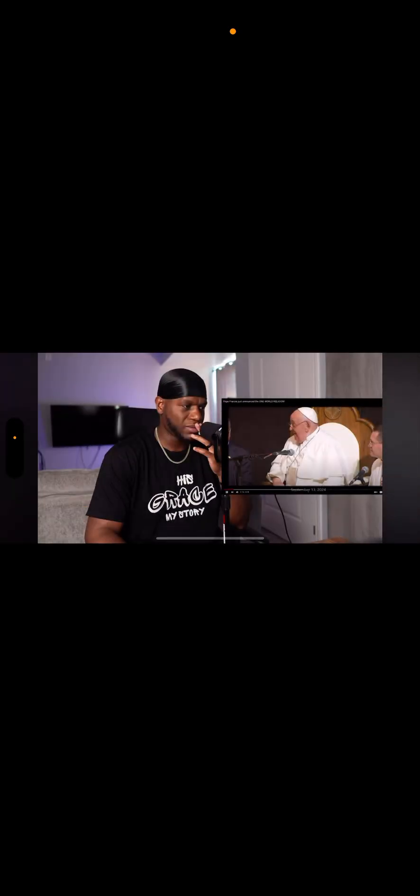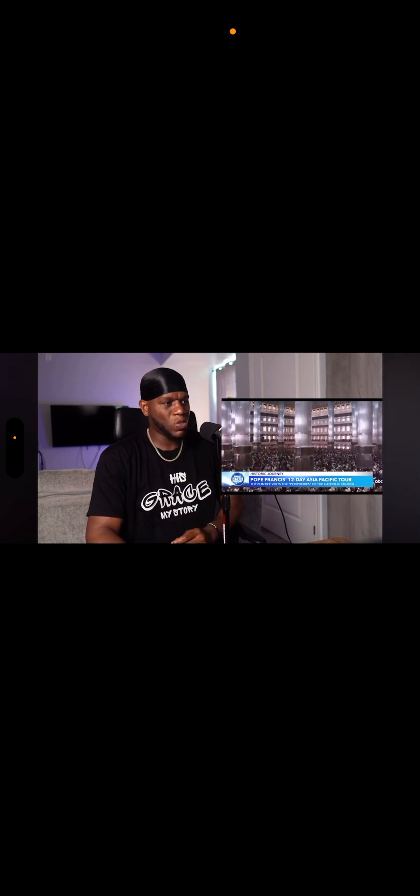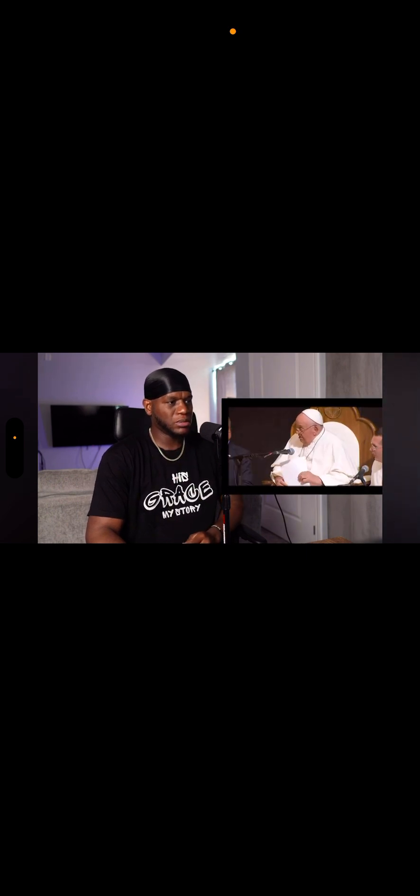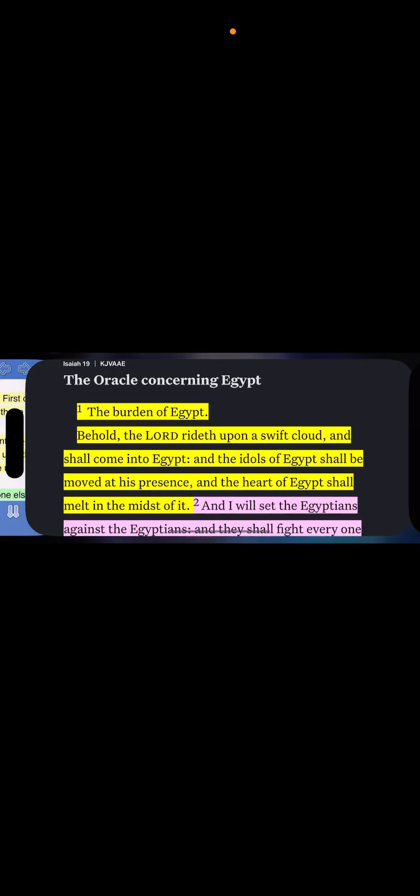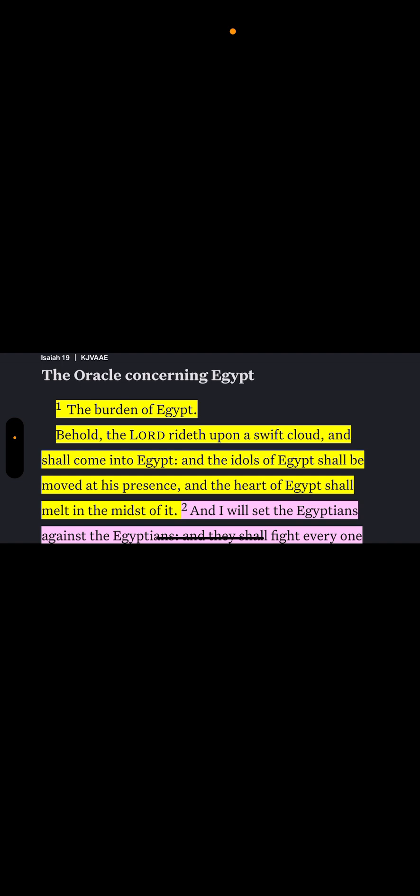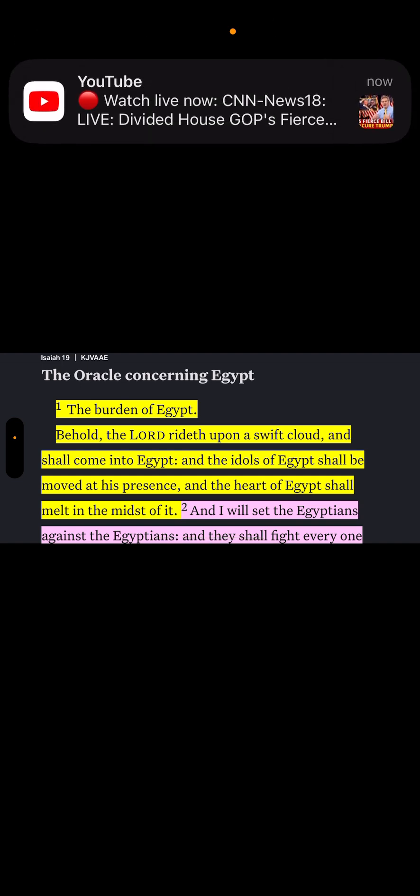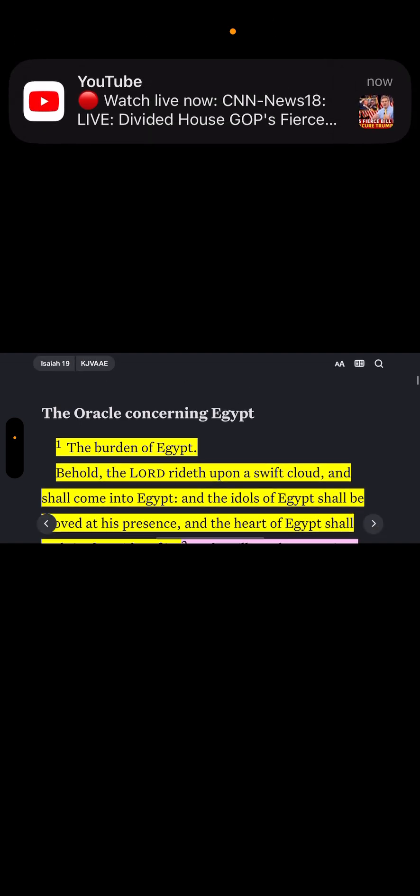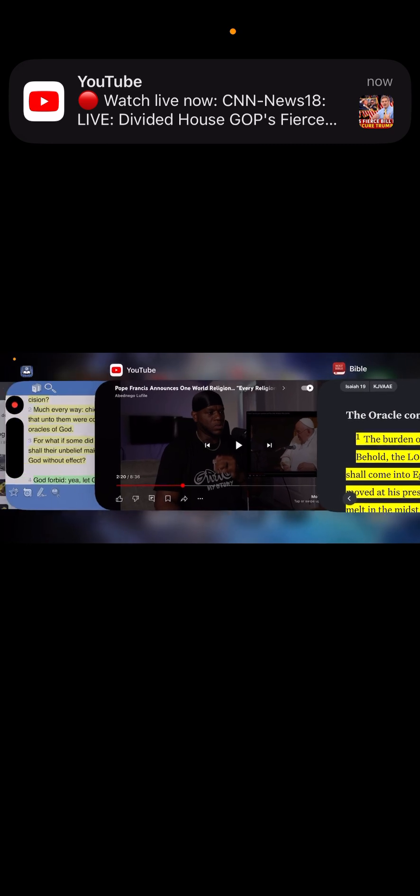Pope Francis kicking off the most ambitious trip of his pontificate with Indonesia, the world's most populous Muslim-majority country, where his message centered on how different religions can coexist. The Pope stopping by the largest mosque in Southeast Asia. And if God is God for all, then we're all sons and daughters of God. No, you're not. You heathens are not the sons of God. The only sons of God are the Israelites.